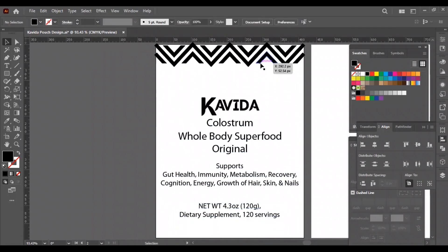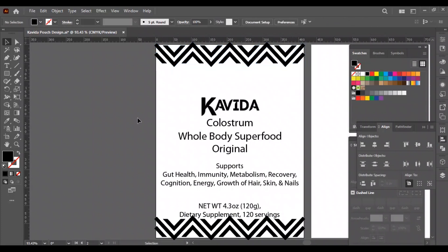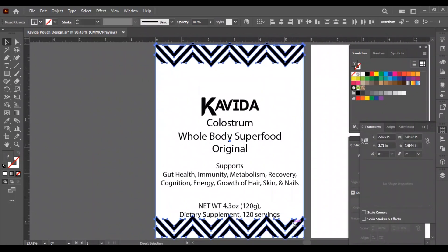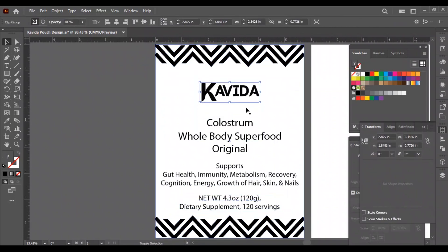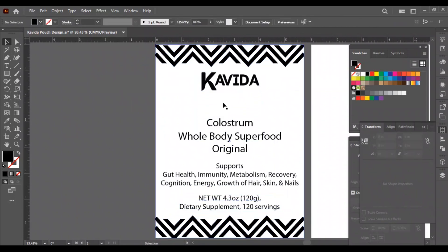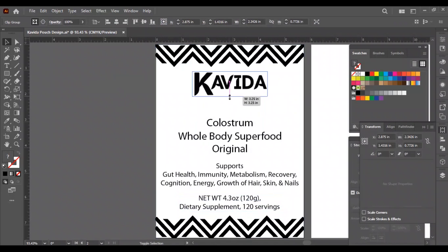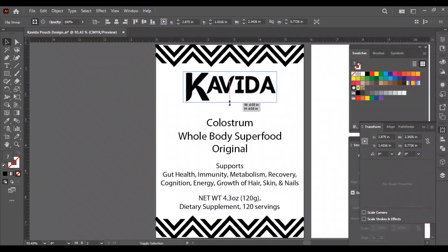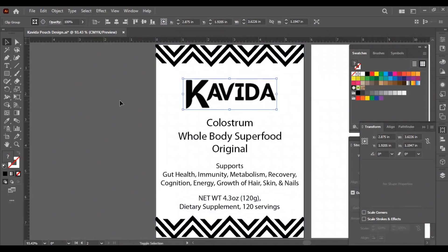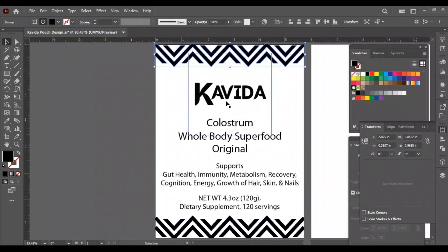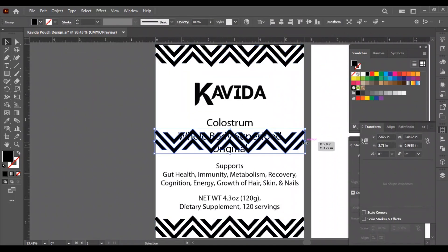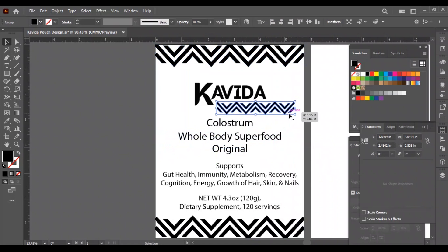Our pattern is ready, now we will place it on the bottom as well. Now we will adjust the logo to fit it in the design. We will take a copy of the pattern that we have just created and will place it under the logo.